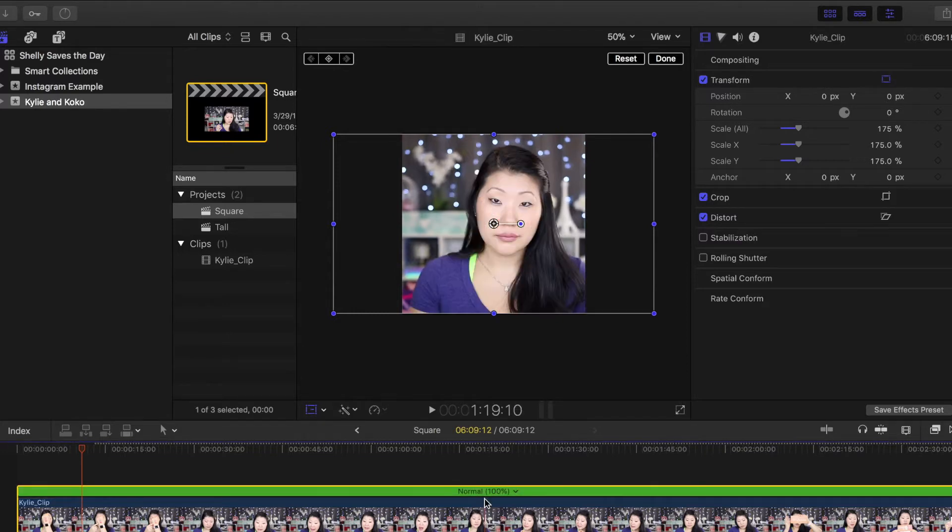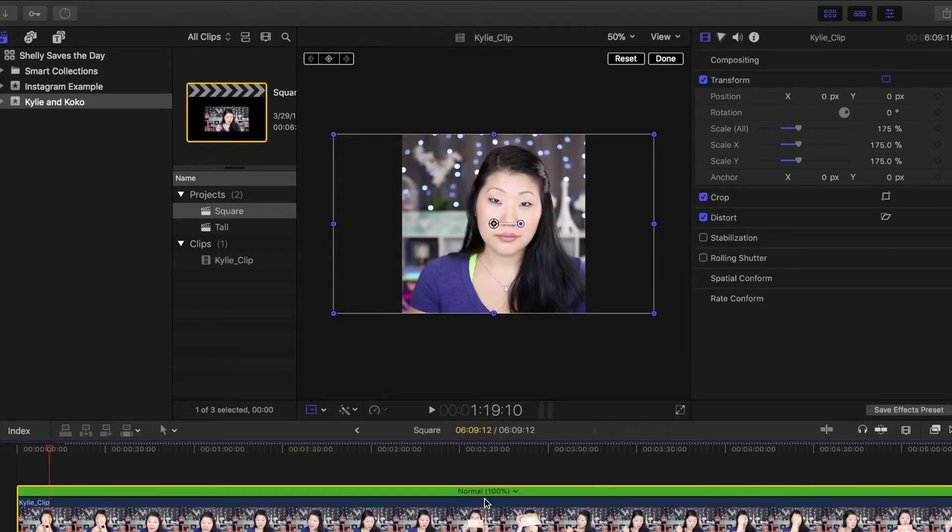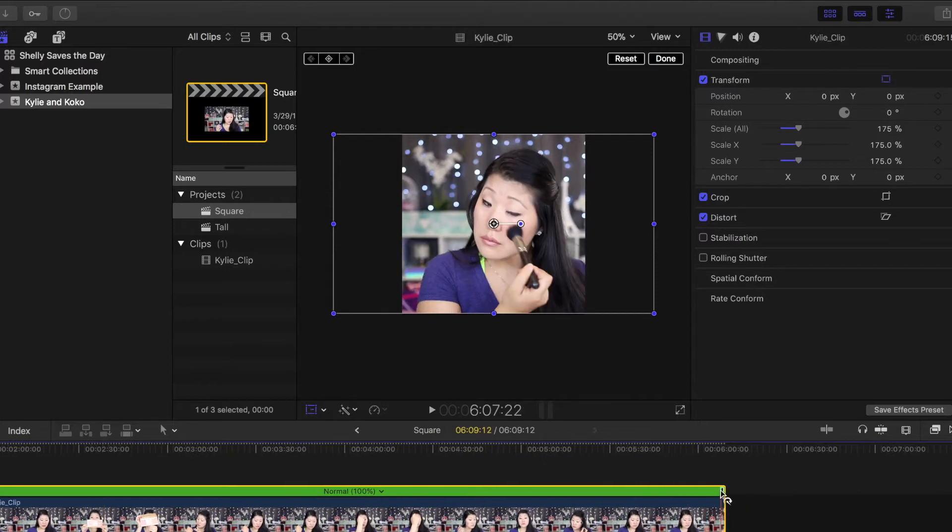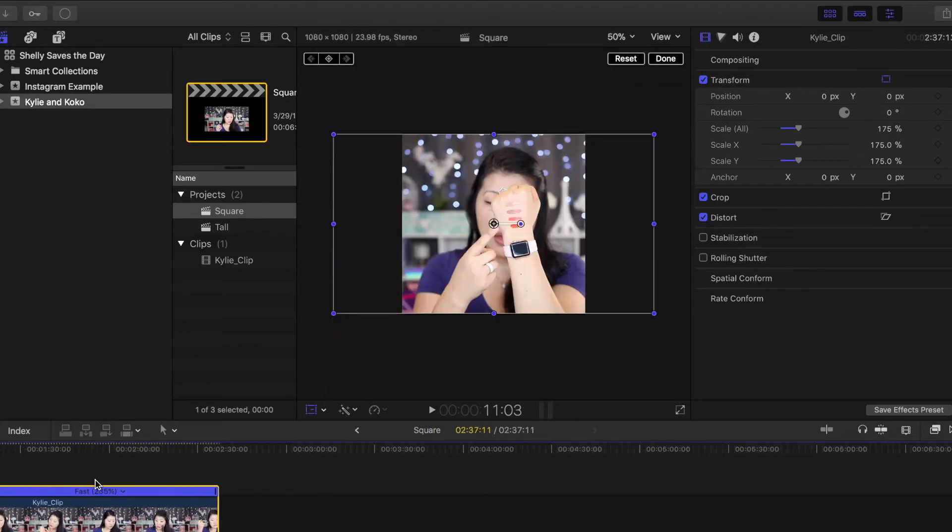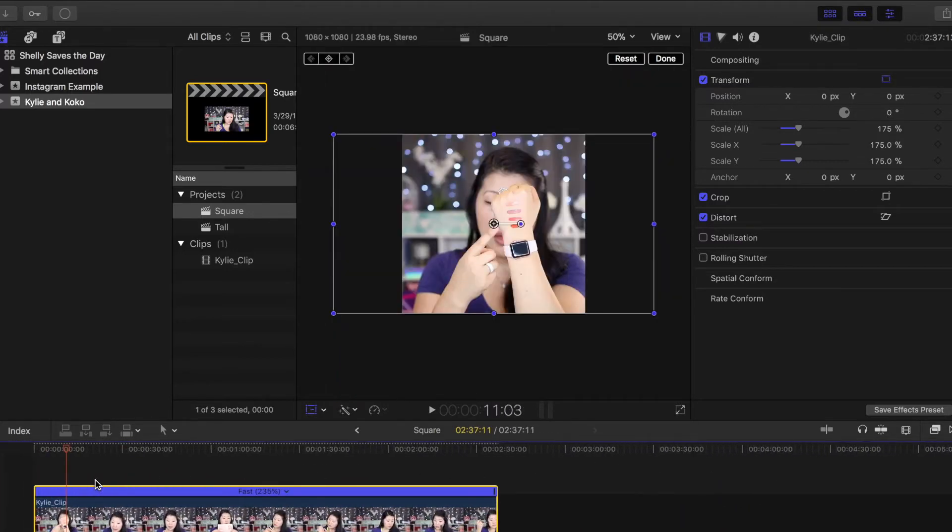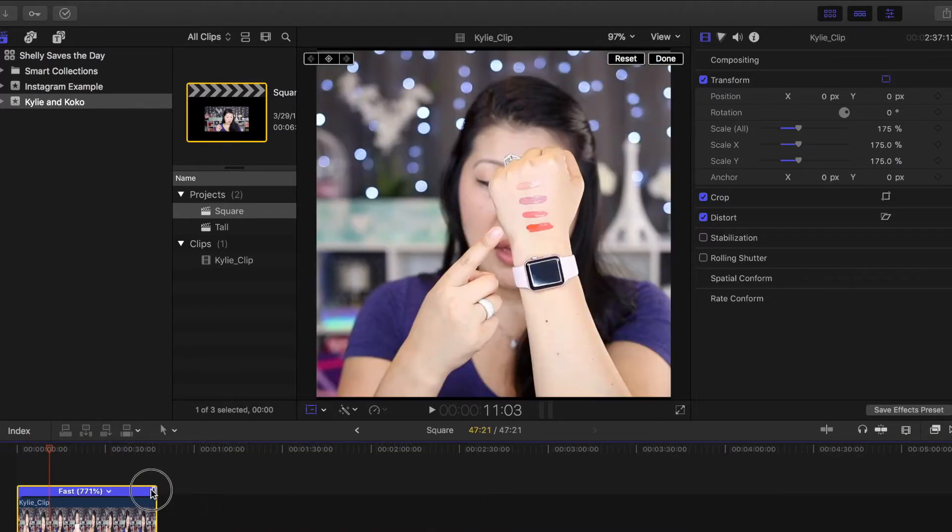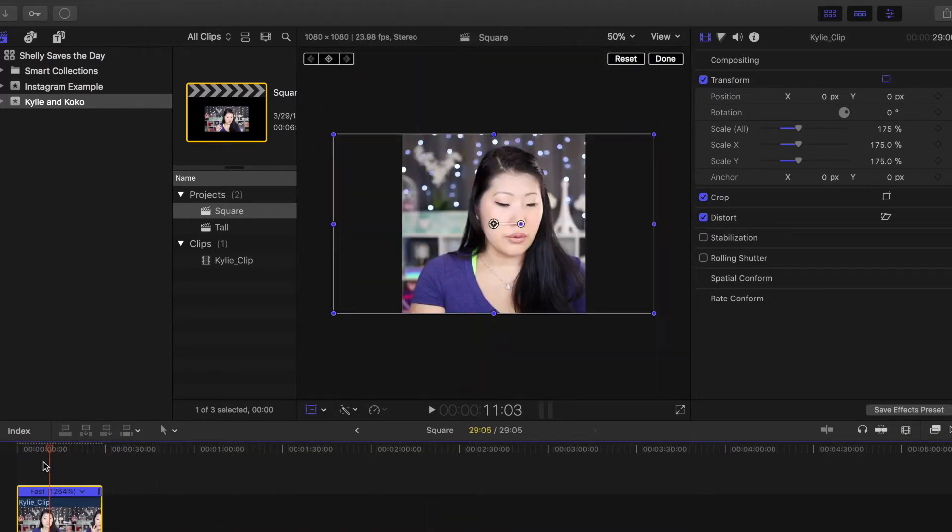Most of the videos that you see on Instagram are also sped up quite a bit, so you're going to go ahead and play with the playback speed. I'm going and making mine as short as possible, about 20 seconds, just so you can see exactly what's going on within the clip.